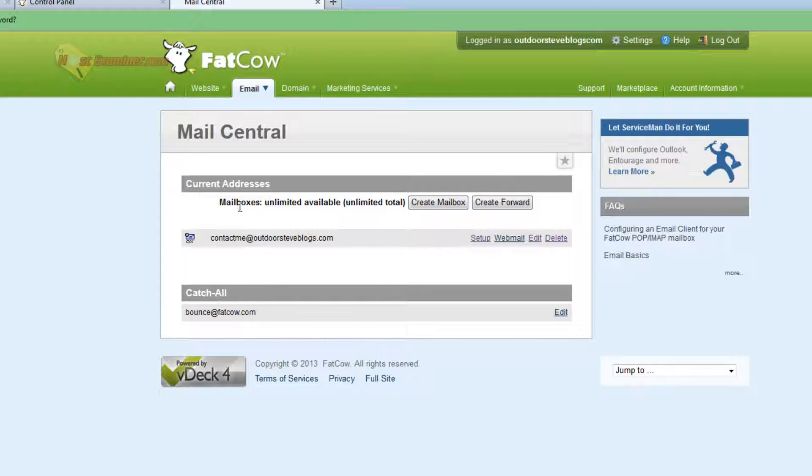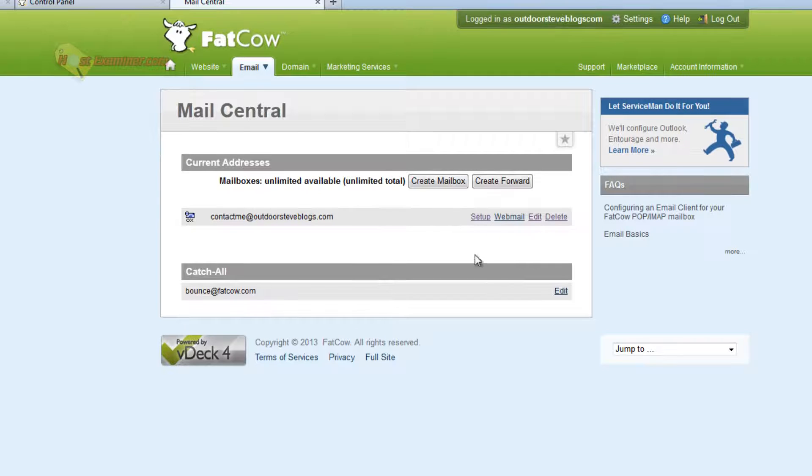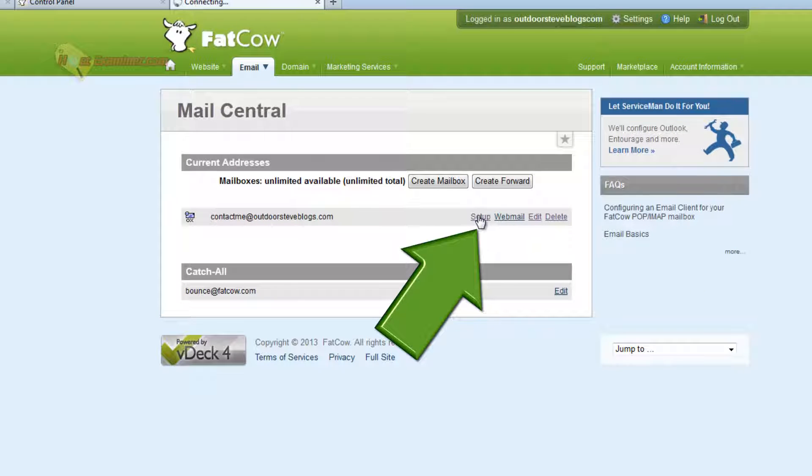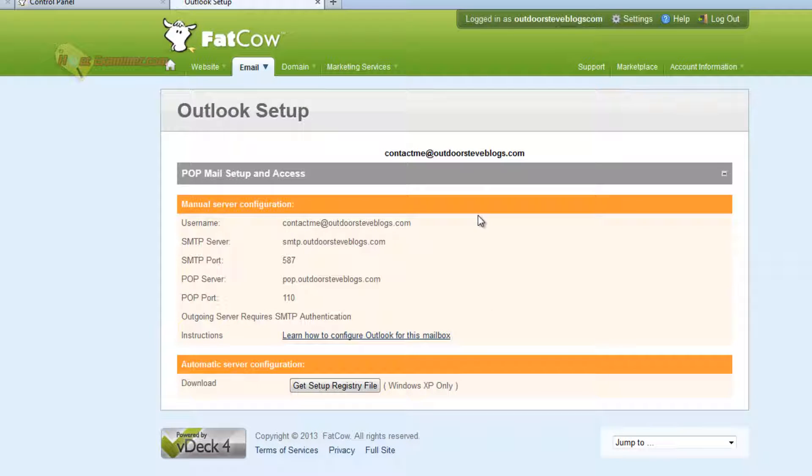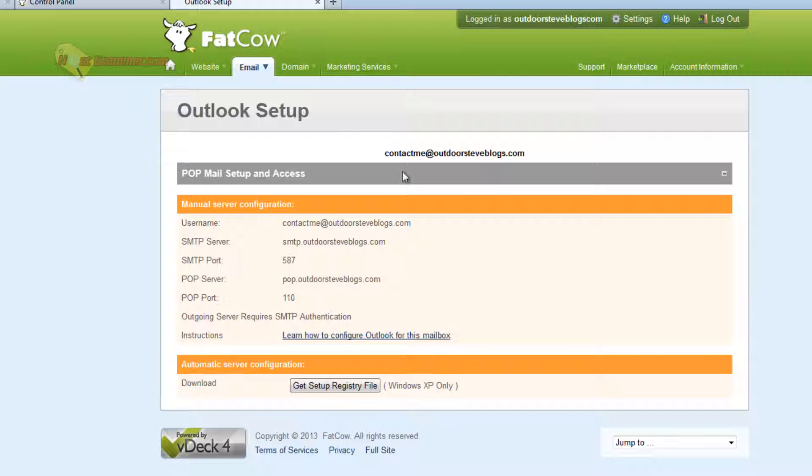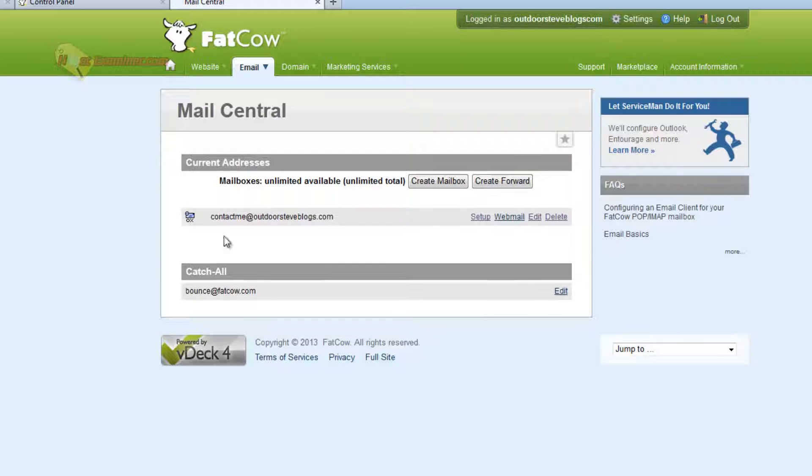And you can also create more just by doing the same process. Create Mailbox and set up a new email address. Now I'm going to show you how to access it and respond and all that. But first I want to show you, if you click Setup, it gives you the information here, the POP, port, SMTP, server information, stuff like this, for your email address. And you can also delete it here.